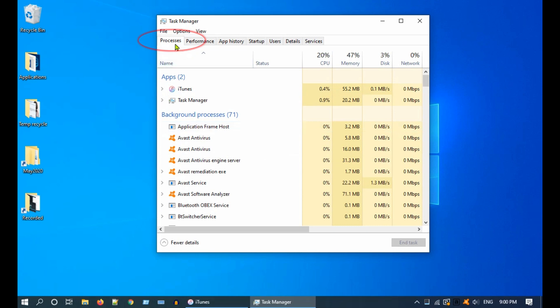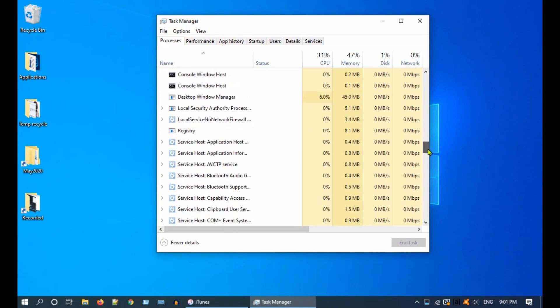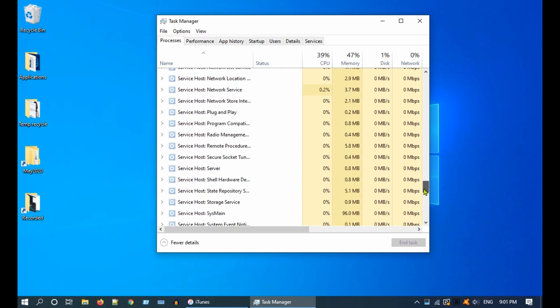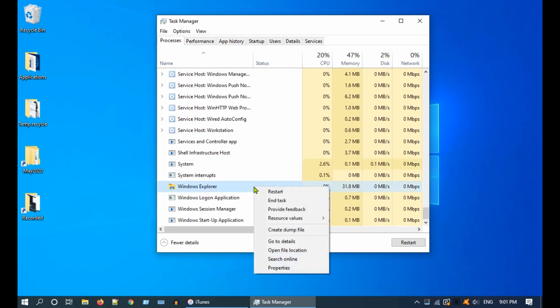Confirm that you are in Processes tab. Scroll down and look for Windows Explorer. Right click and choose Restart.